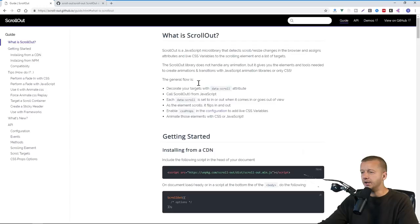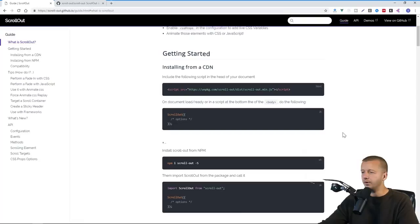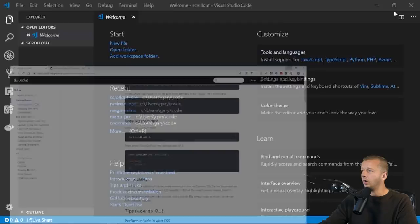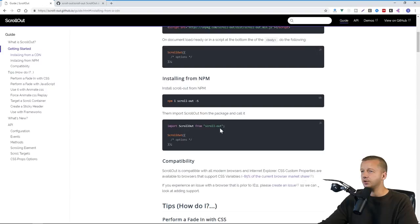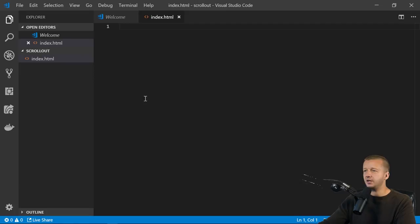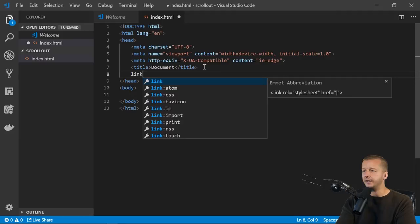All right, so let's get started. Basically, this is the main documentation here at scroll-out.github.io. You can also view it on GitHub up here. And so this here, the guide, it's going to show you how to do a lot of different things. I'm not going to cover all of them. I'm going to cover just some of the basics that will help you get up and running to do most of what you want, essentially. But there are a lot of different bells and whistles that you can tackle here on your own.